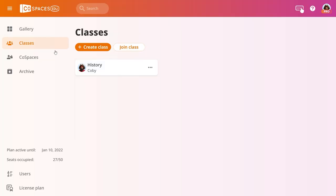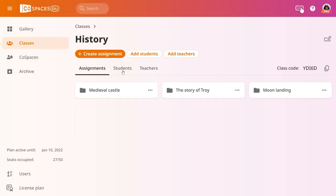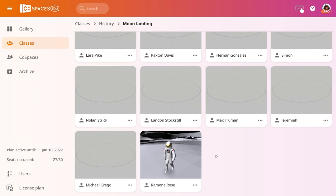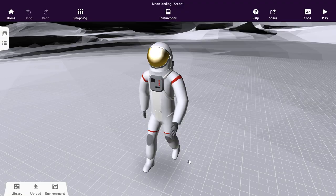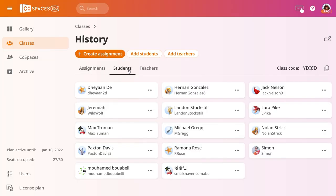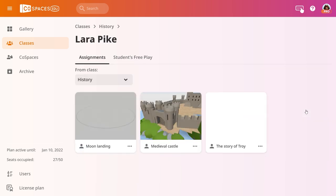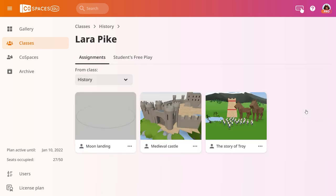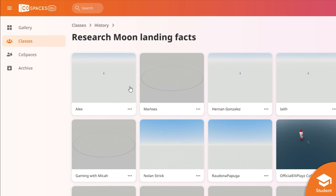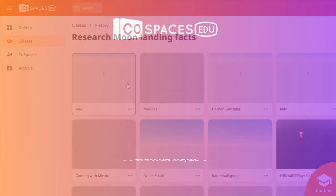As their teacher, you have access to everything your students create and can even follow their progress in real time. To view their work, simply go to students in your class and click on a student's assignment. To learn more about class management, watch the class management tutorial.